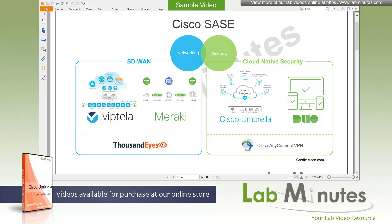Welcome to labmiss.com and a lab video series on Cisco Umbrella. This is Mehta, instructor for this video series. For completeness of Umbrella videos, you can visit our website under the security section, and you can also sign up for our newsletters to receive the latest video updates.